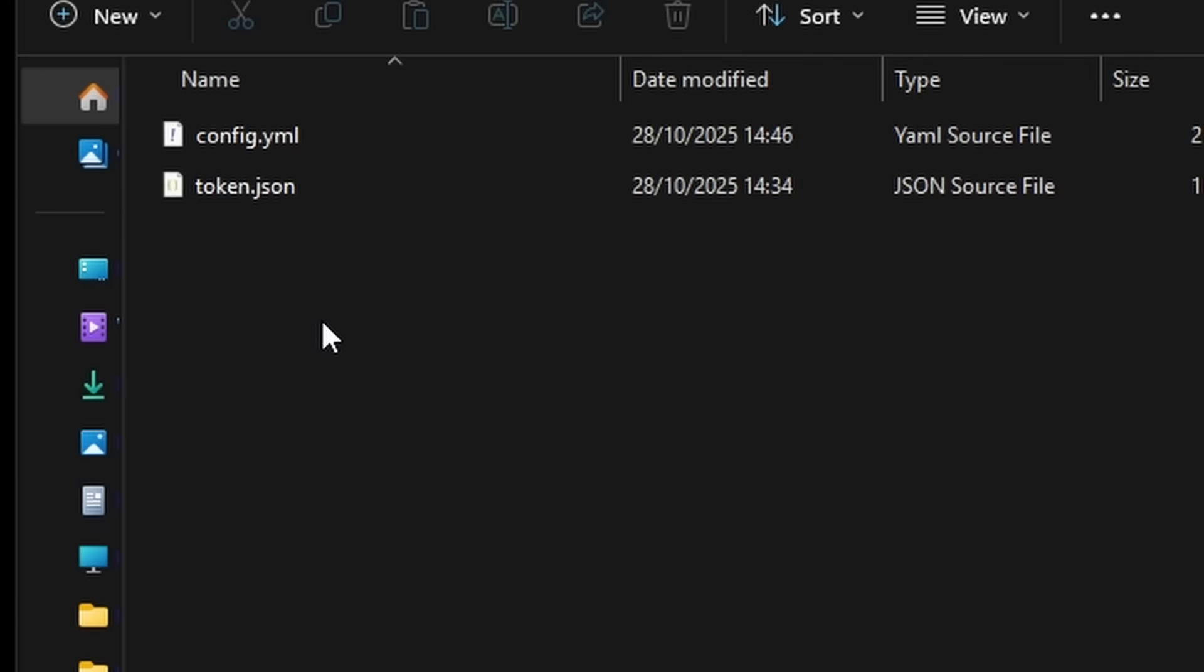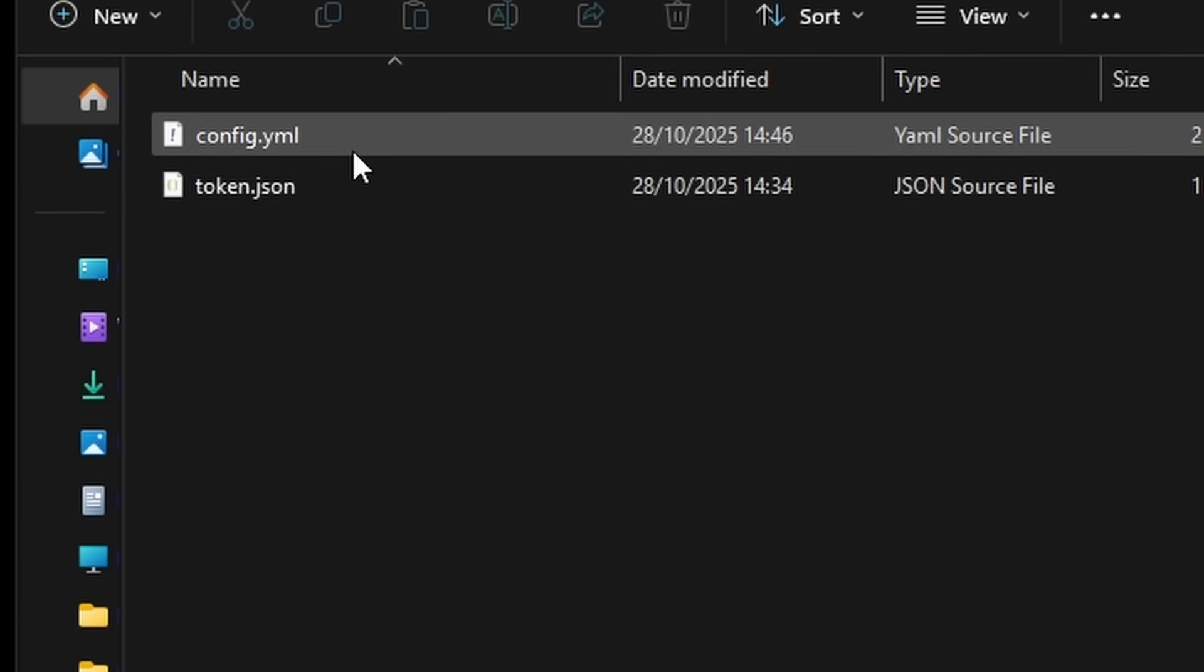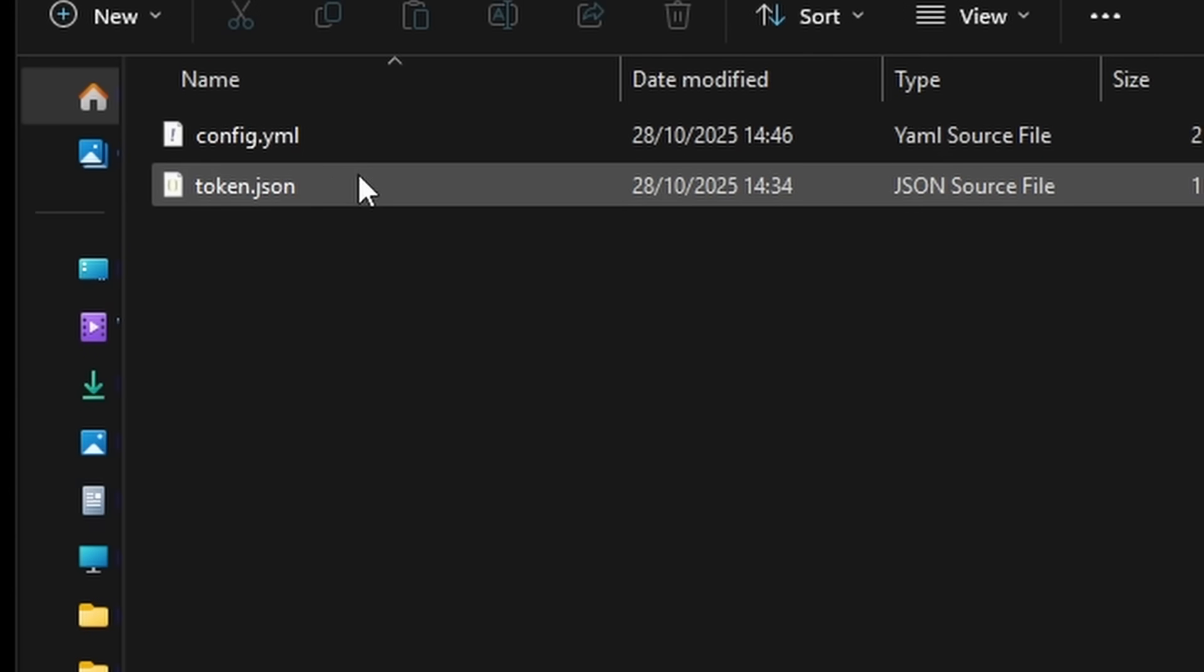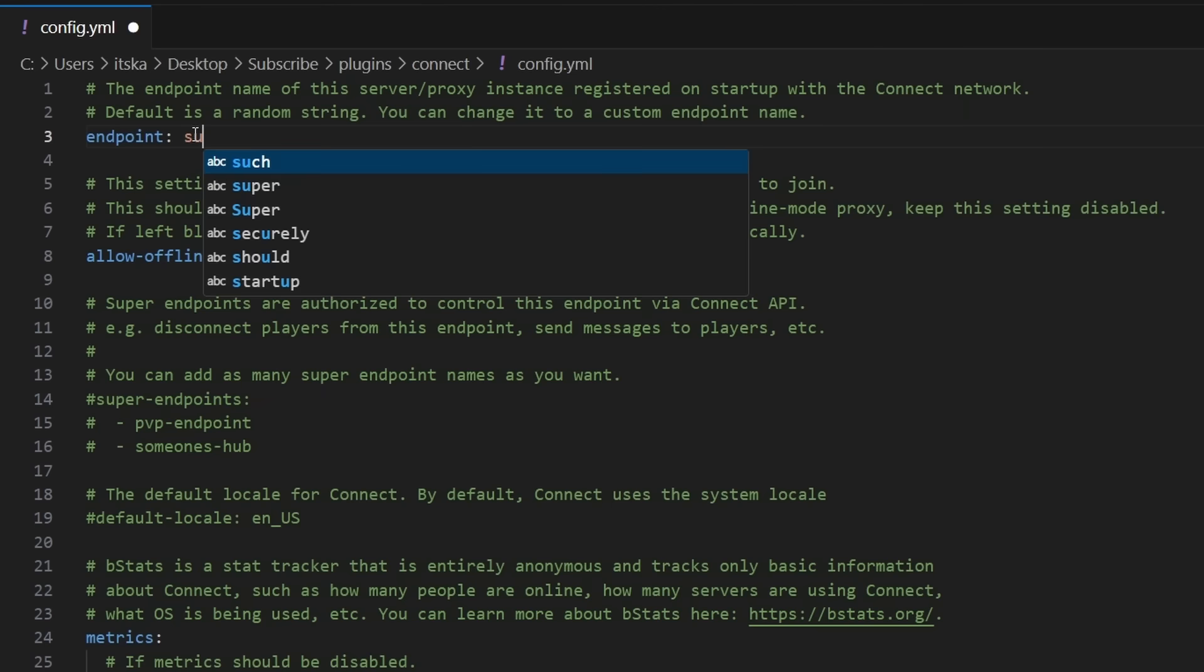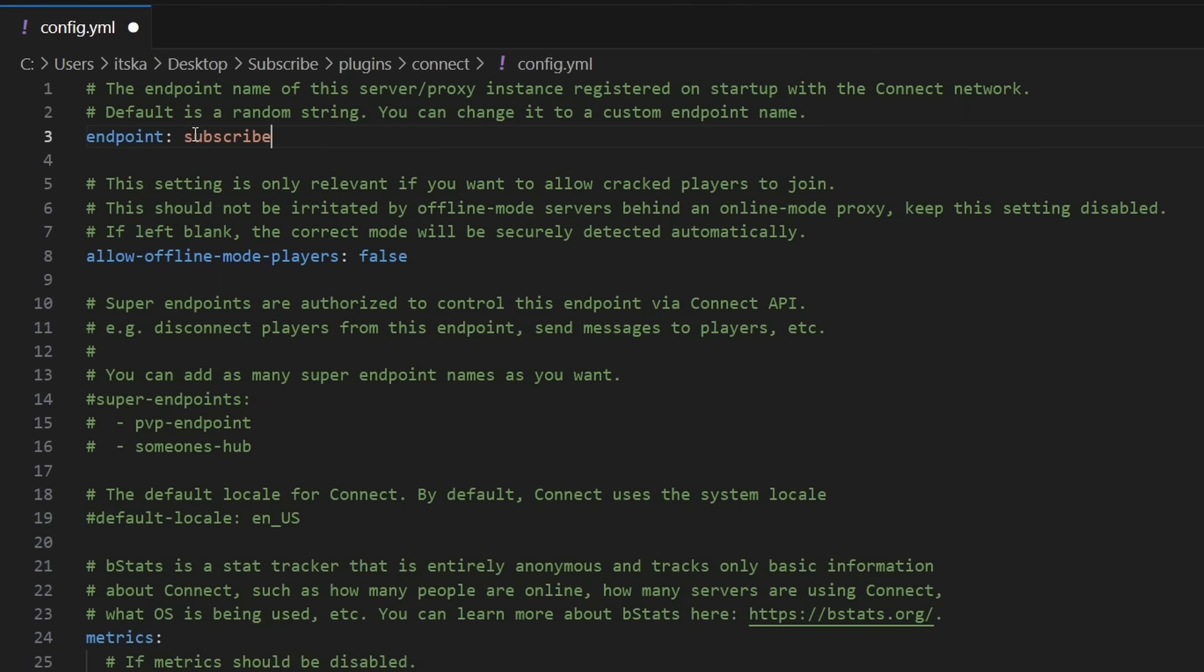Now if we open that one up all the way at the top, you will see the randomly generated endpoint. You can change this to whatever you want, as long as it has not been picked yet. So it does need to be unique. I'm going to shoot my shot. I'm going to do subscribe. Maybe it has not been taken yet.